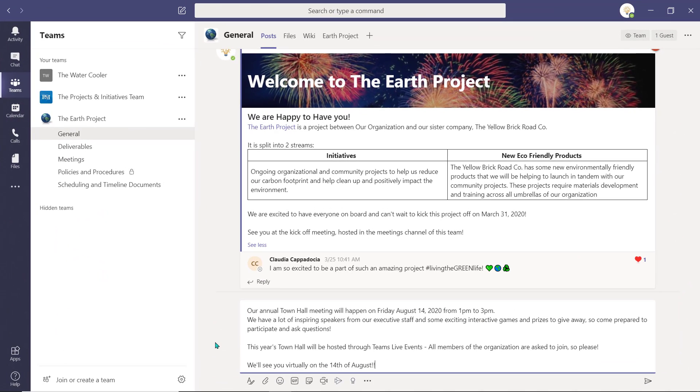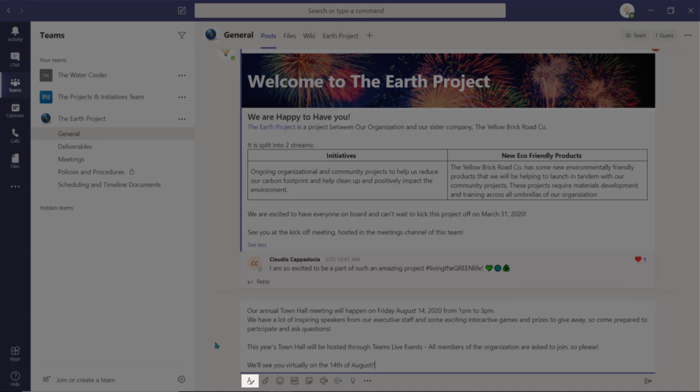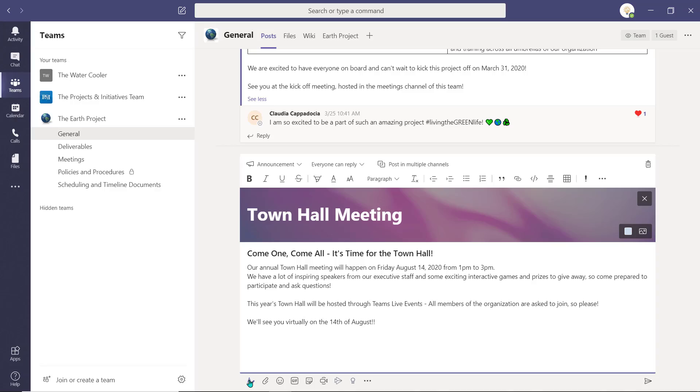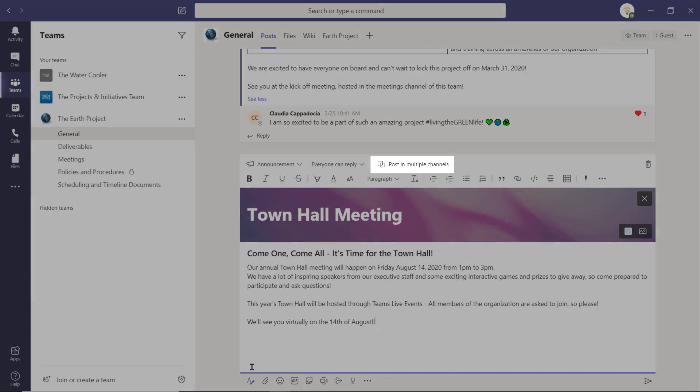With your announcement or post ready for posting, open the Format Options. Select Post in Multiple Channels.